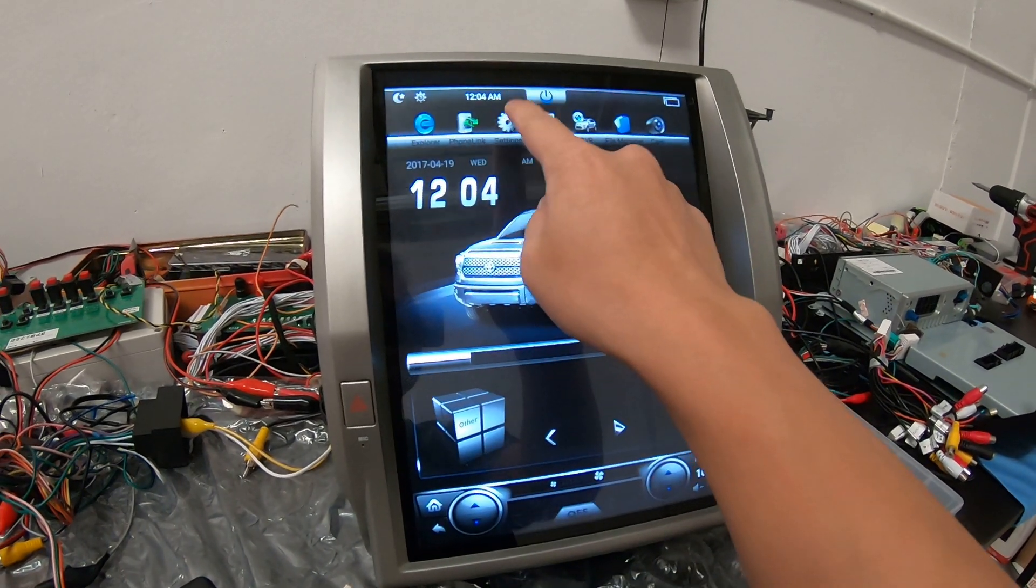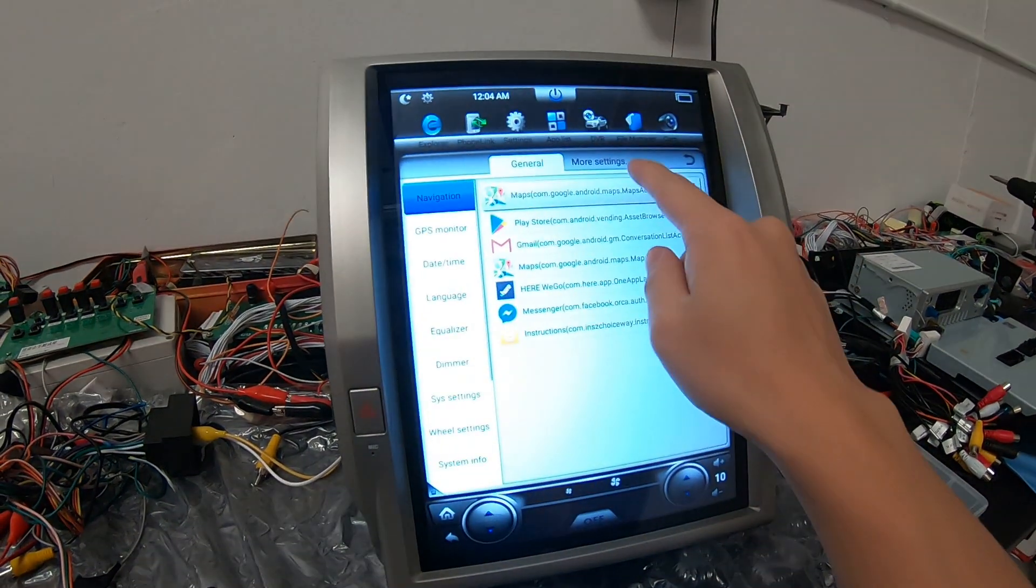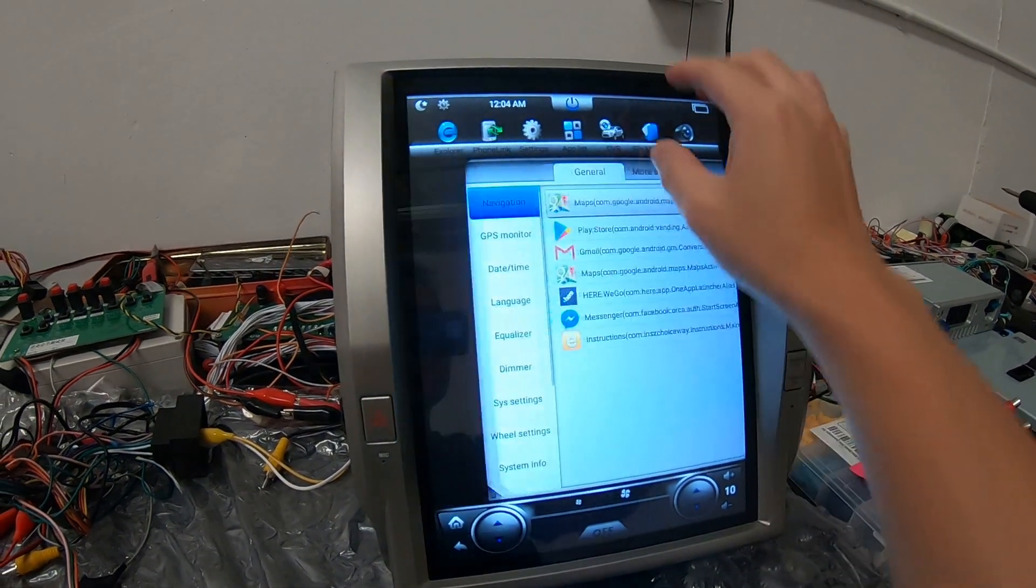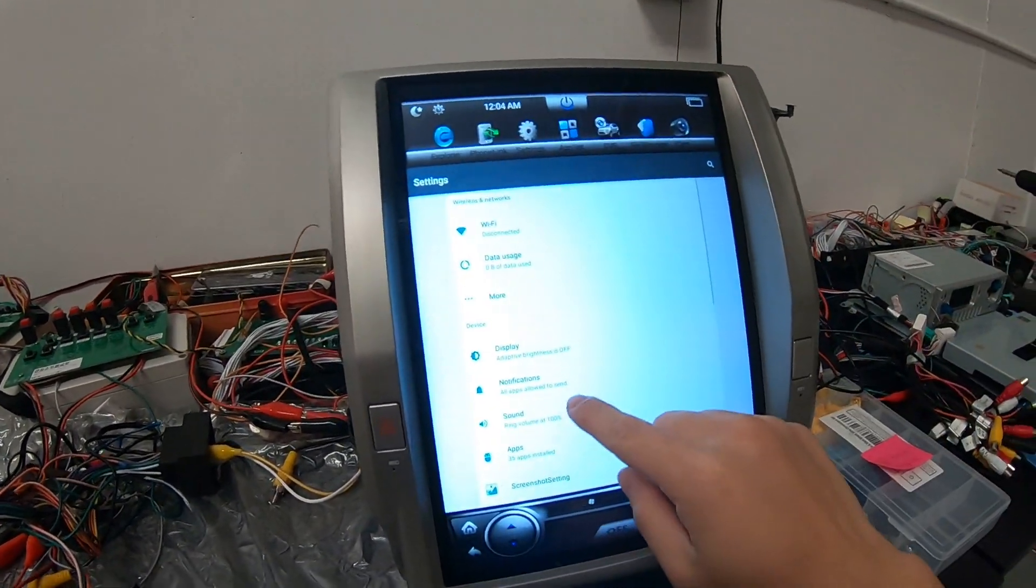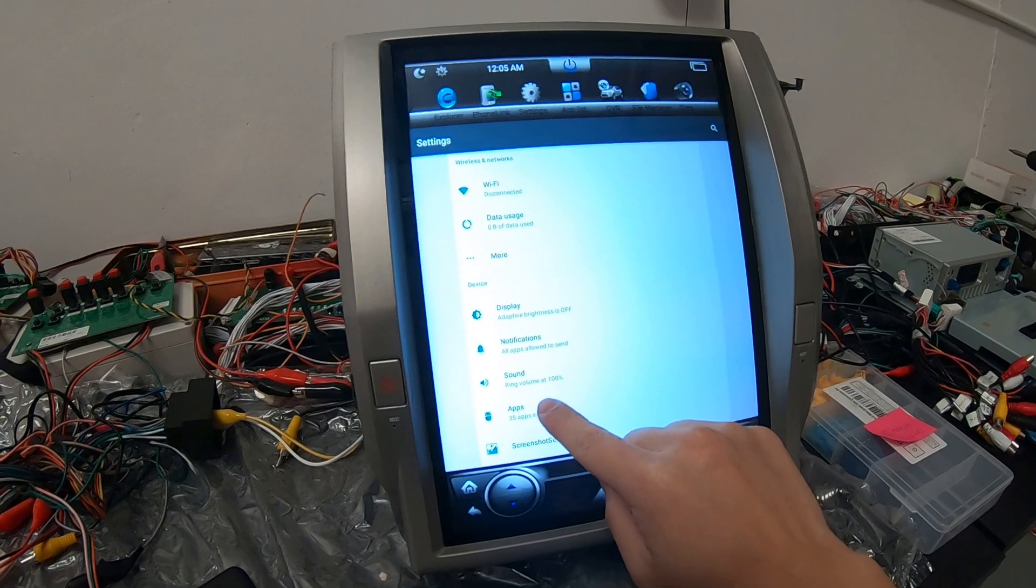What we need to do is go into settings, more settings, go into apps.